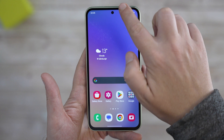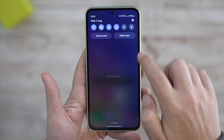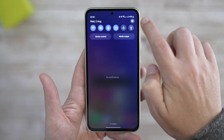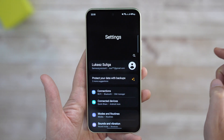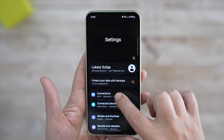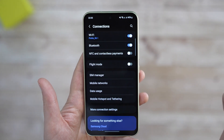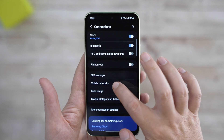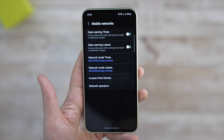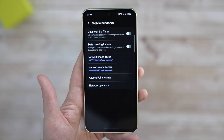The typical way to do it is to go to Settings, Connections, Mobile Networks, and then you can change the network mode.